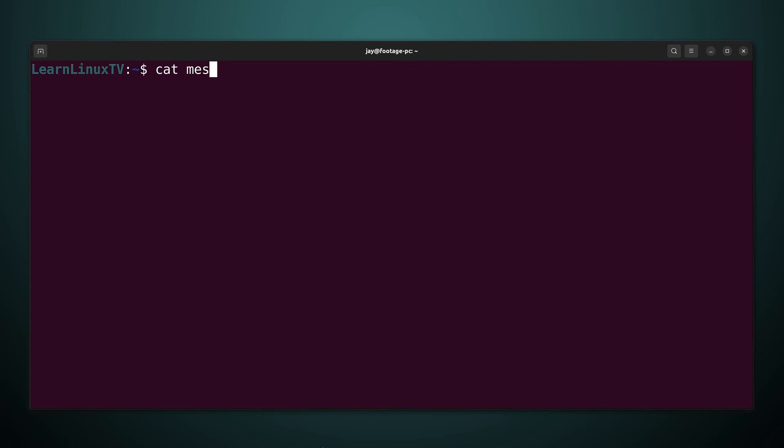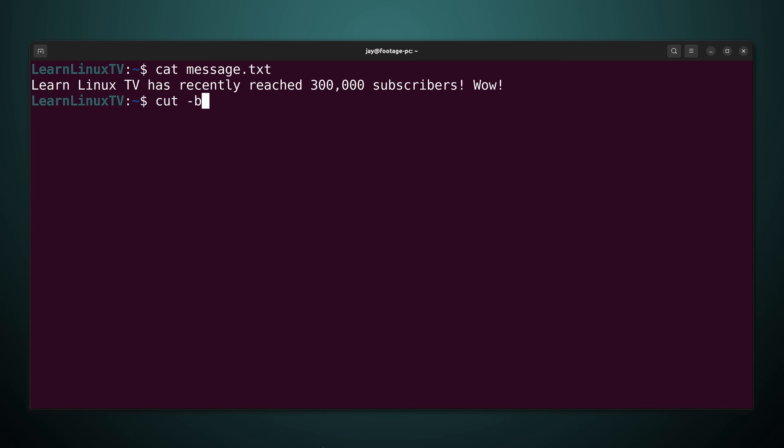So again here's the original message file and what I'll do is type out the next example which is going to be cut big surprise dash b we're still working with the dash b option. And then what I'll do is ask for a few different bytes here specifically 7, 8, 9, 10, and 11. And I'll again use the message file as an example. Let's see what happens.